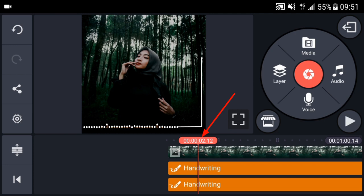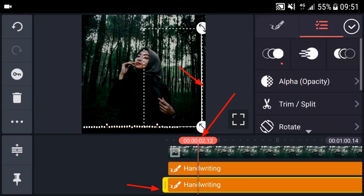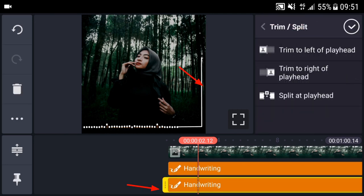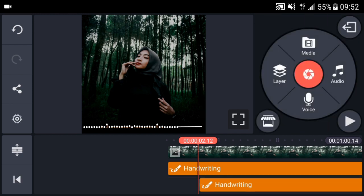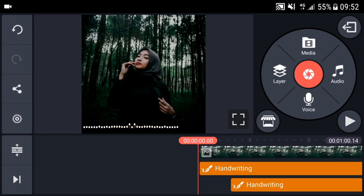Untuk bagian handwriting yang kedua, kita bisa trim atau dipotong. Trim to the left of playhead. Seperti ini. Sekarang kita bisa play lagi.